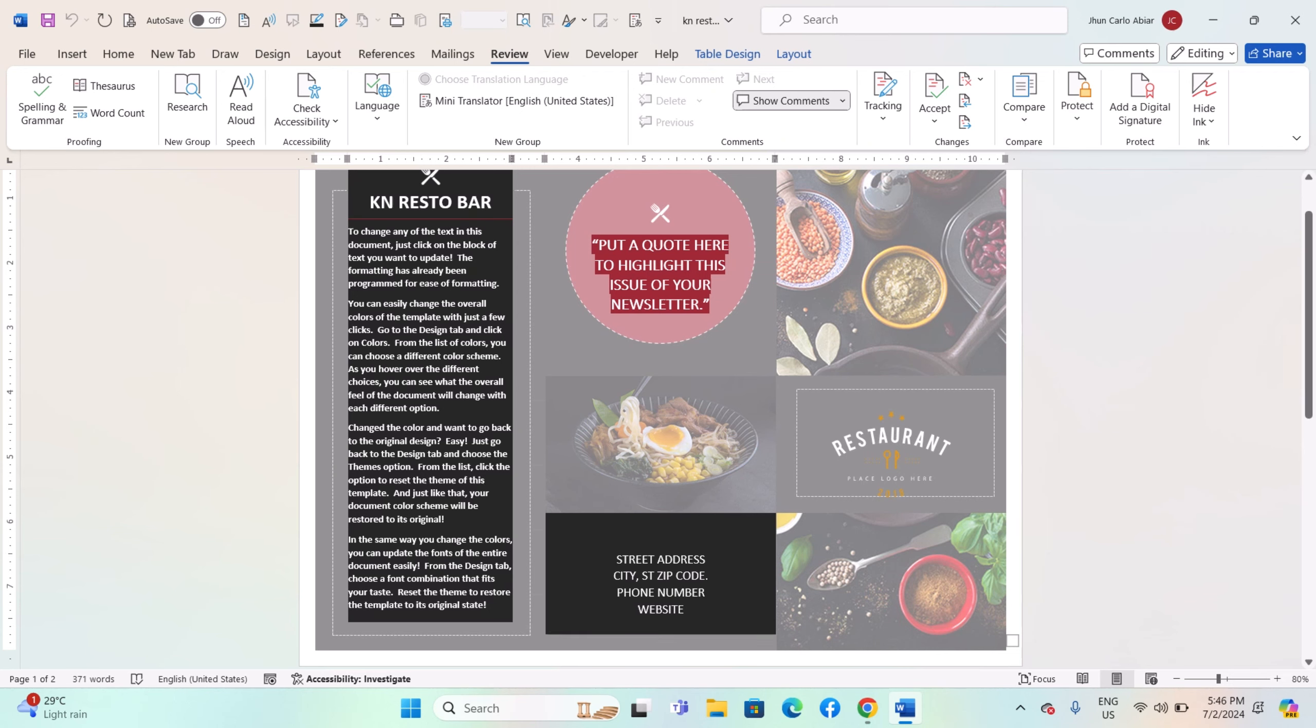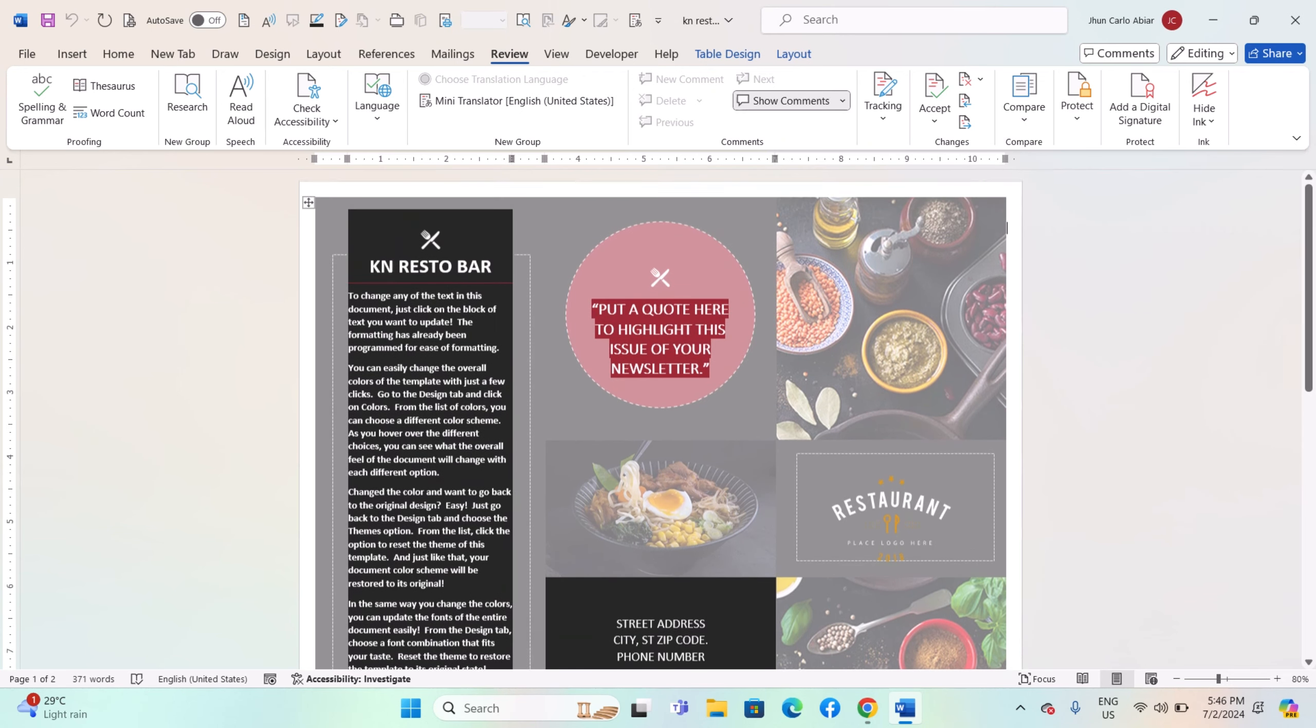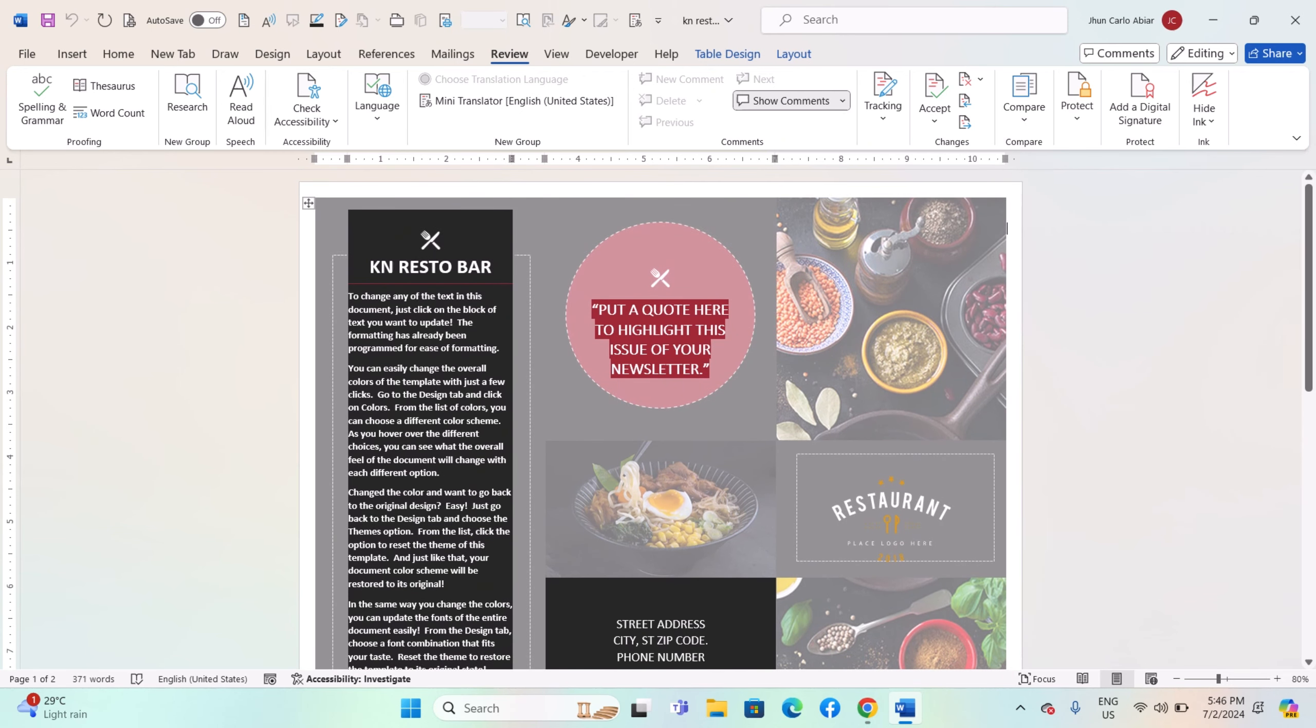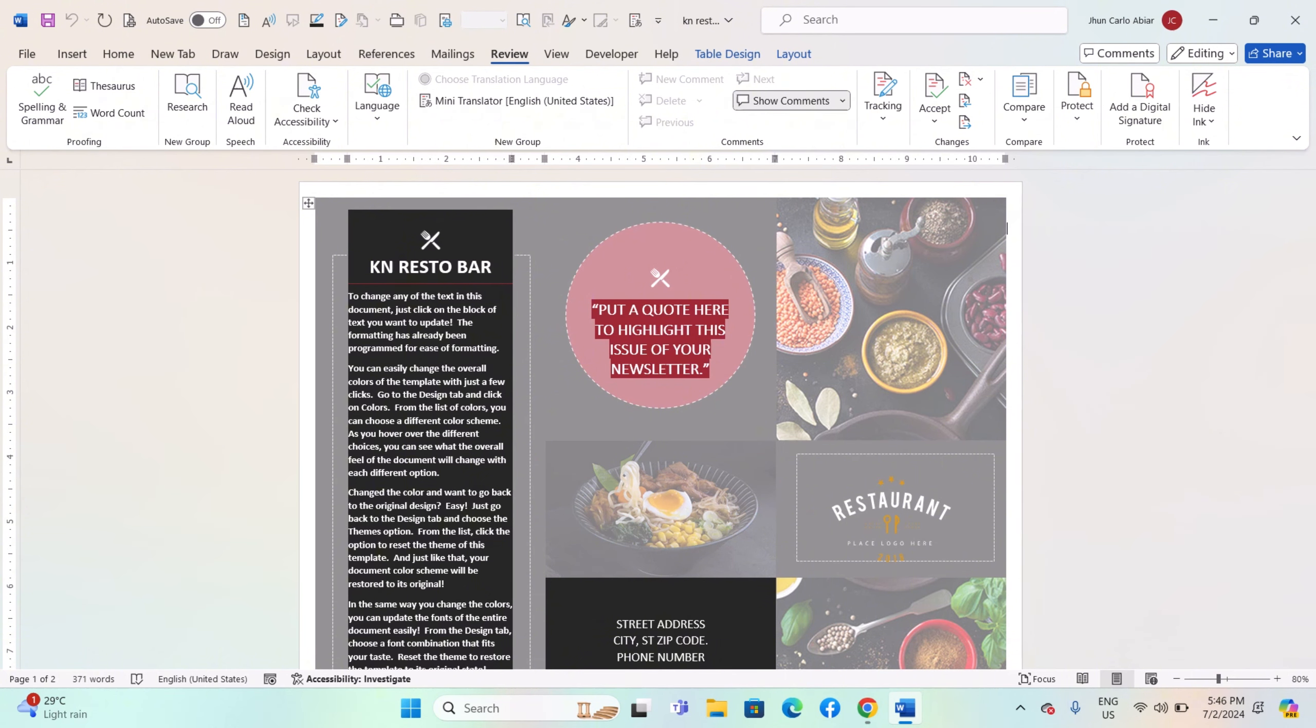Hey everyone, today I'll be showing you how to use multilingual document protection features on Windows MS Word. Microsoft Word provides several features for protecting multilingual documents, ensuring confidentiality and integrity across different languages.